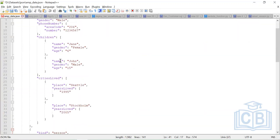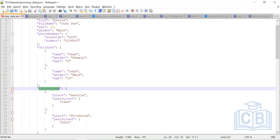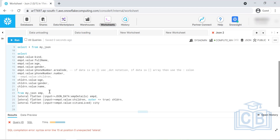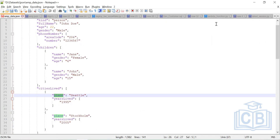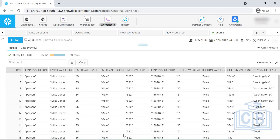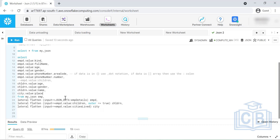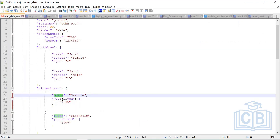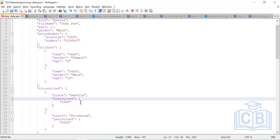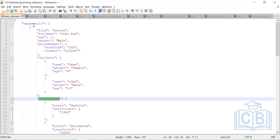So now we can access children name, gender, and age — that's good. Next is cities data, which is also an array. Using city.value:place gives us the city. See how the number of rows keeps increasing as we flatten each level. I'm able to access cities as well. Now moving ahead, year_slewed — if you see, there is one more array. Once again I have to use the LATERAL FLATTEN function. But notice where year_slewed is — it is inside the city array, not outside it.